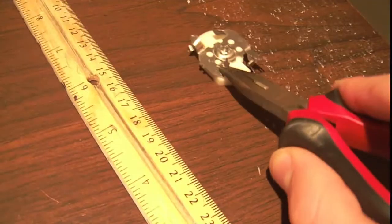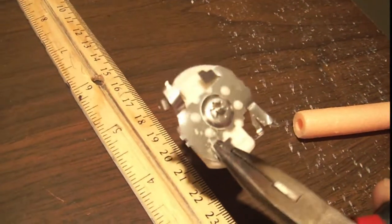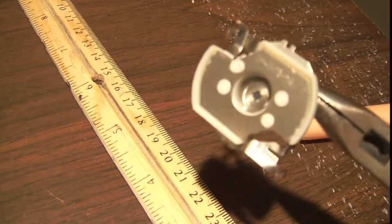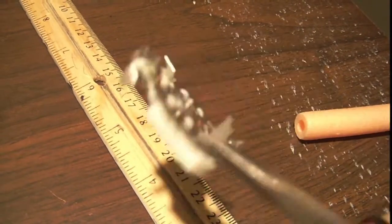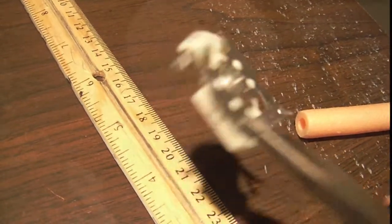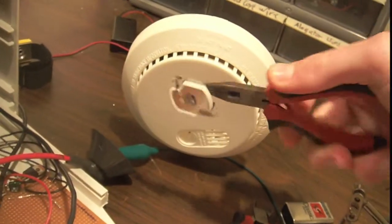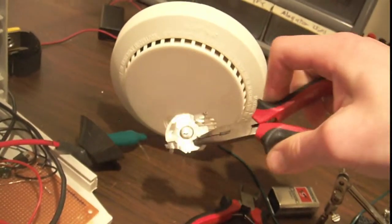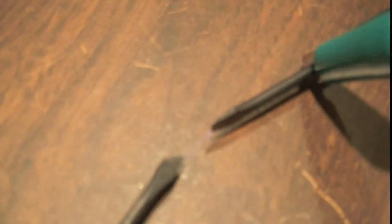And this alpha particle source is from a smoke detector, it is Americium 241. It is difficult, as you can see, to get it to line up properly.